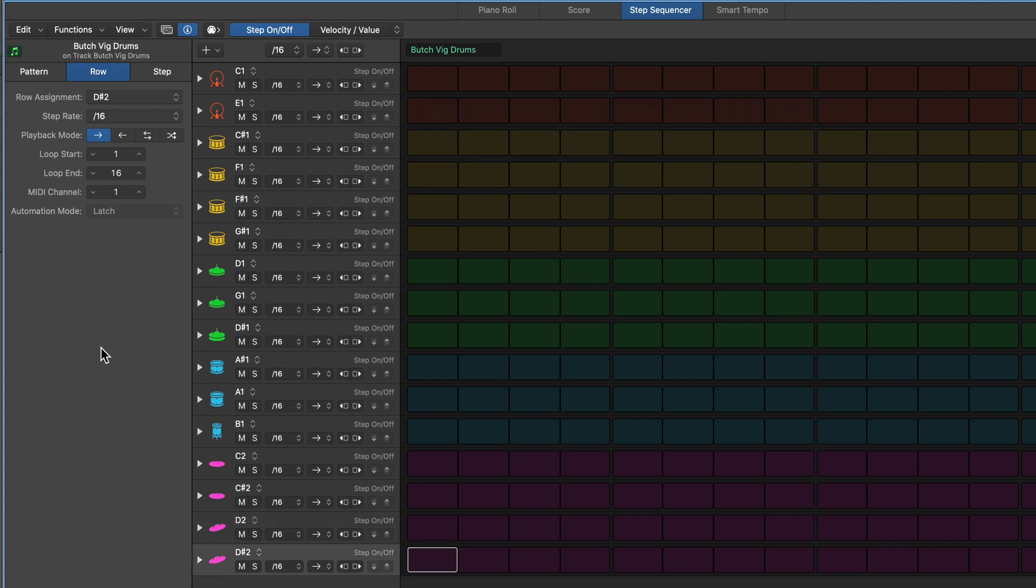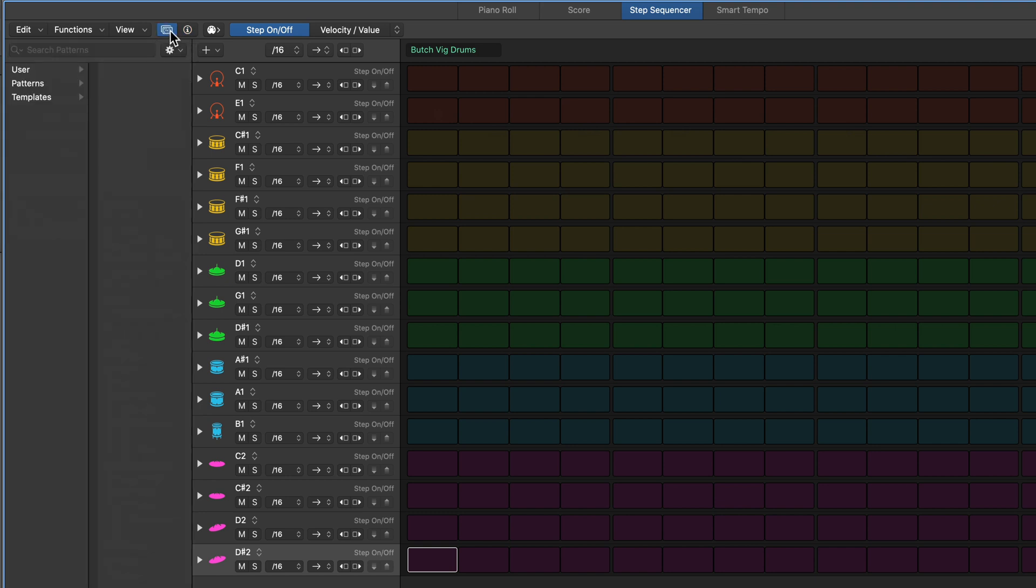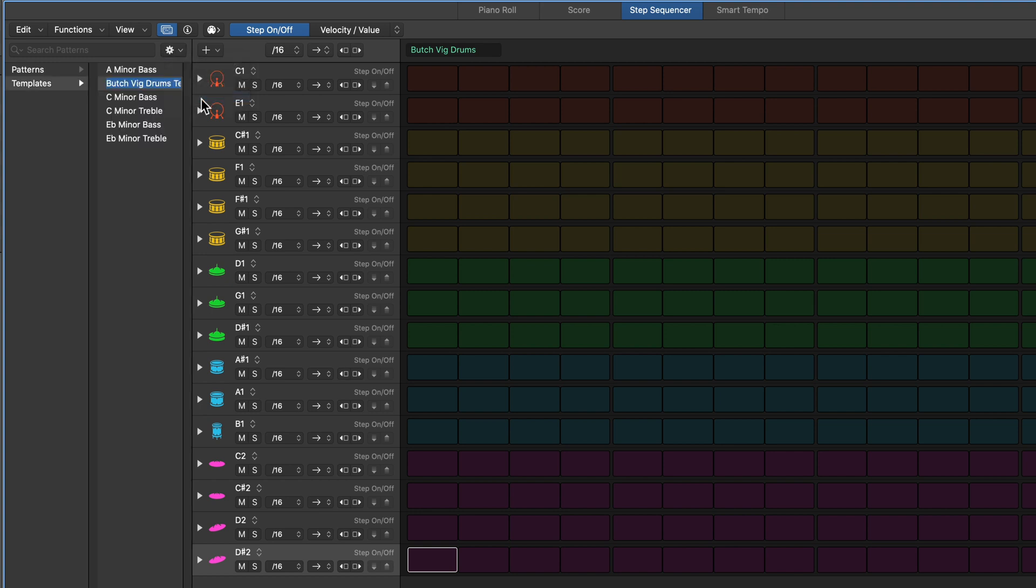And so now I have a custom setup for Butch Vig Drums. So I'm doing a lot of work up front, but this is going to allow me to do very little work in the future every time I want to use my Butch Vig Drum Kit, because I can save this entire setup here as a preset. So to do this, you click here, and then you click on this little cog icon, this little gear here, and you select Save Template, and then you give it a name. So I'll just call this Butch Vig Template.